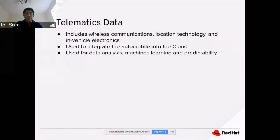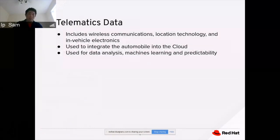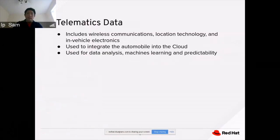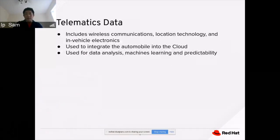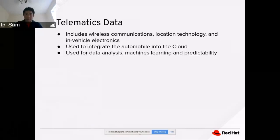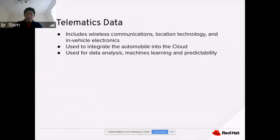The telematic data includes wireless communication and location, usually based on GPS data, and some in-vehicle electronics. It is also used to integrate to the cloud from the automobile, and it is used for data analysis. For example, we could use machine learning to do different types of predictability — to calculate sales events and plan ahead on how much load and how many deliverables we need to send from destination one to destination two.